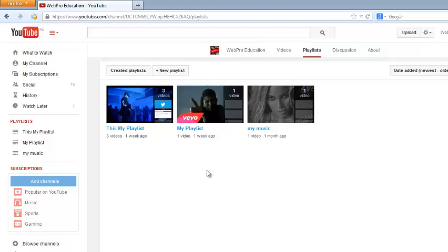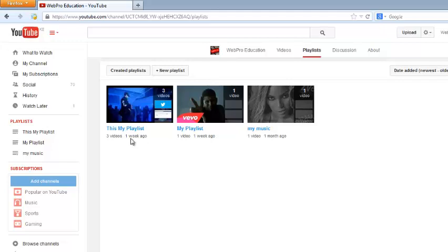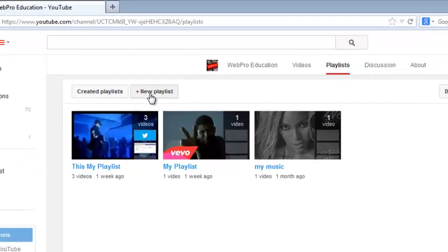Now on this page you might see a playlist called likes or any other playlist. Sometimes YouTube generates playlists for you when you like videos it might create a playlist for the videos you like. Or you can also create your own playlist by clicking on this button here that says new playlist.